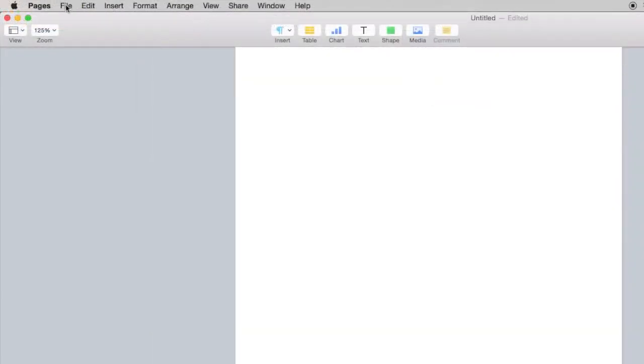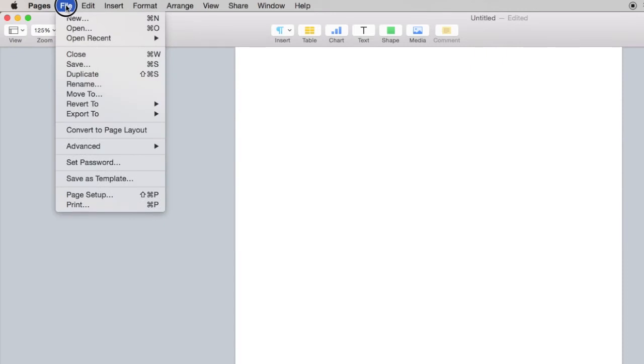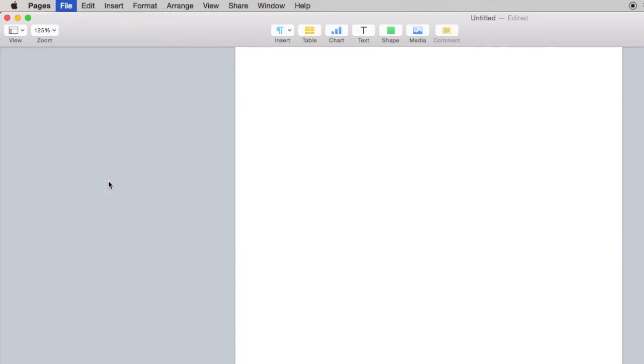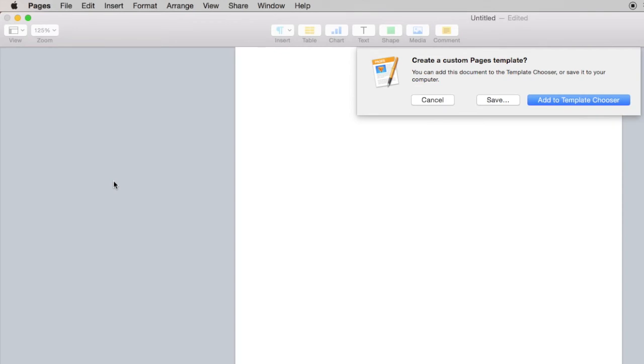Once the text is cleared away, we are ready to save our template by choosing File, Save as Template. We want it to appear in the template chooser.